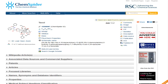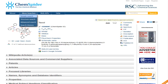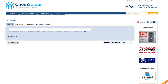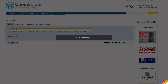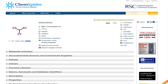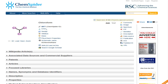You don't just have to use names — you can also use registry numbers. For instance, if I type in a registry number and press search, I find out that this number relates to chloroform.